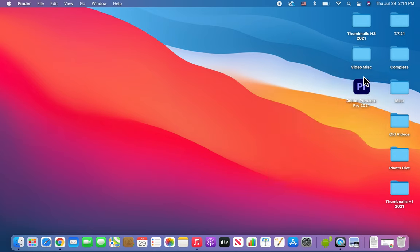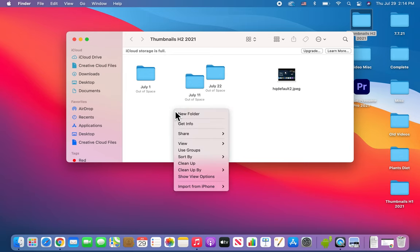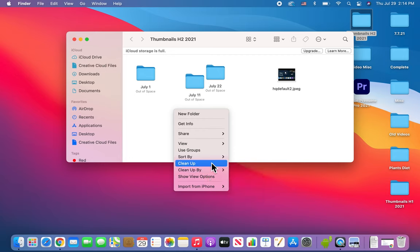Alright, let's go into one of these folders. Now you see this is a bit of a mess. So again, if you control-click, you can choose 'clean up by' or just 'clean up.' Let's just do 'clean up.'